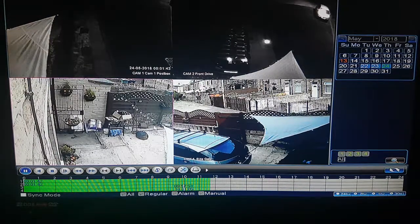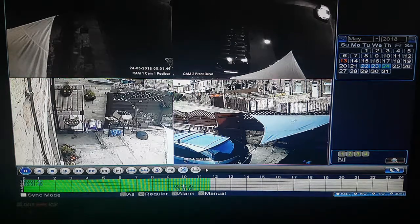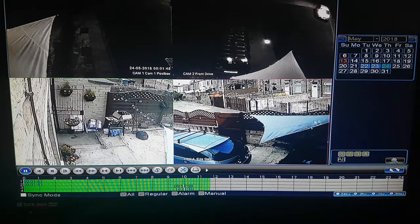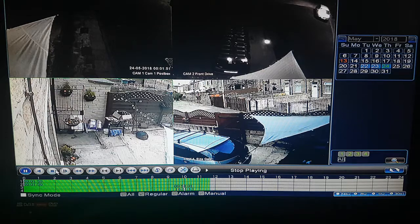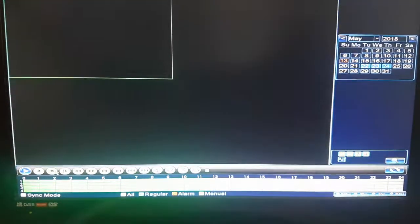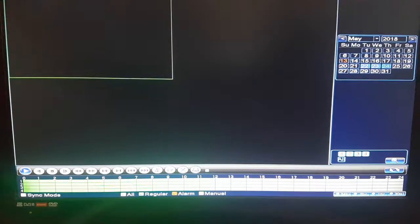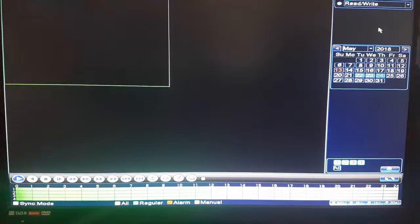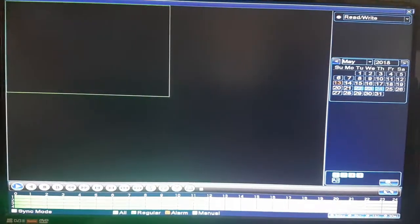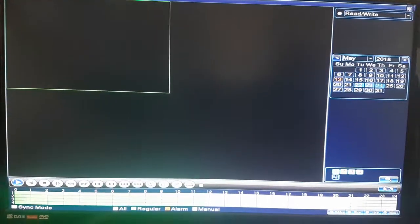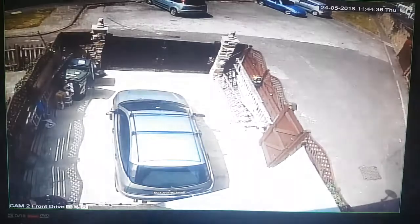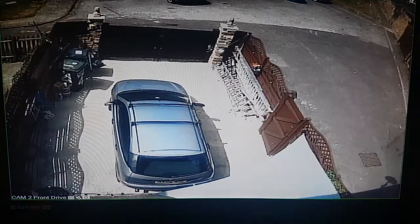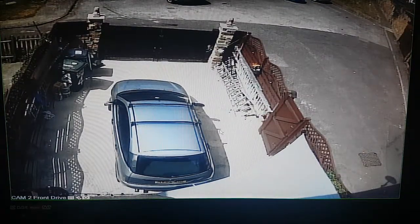That's a small demo of how to use playback on your DVR system. When you want to exit, press stop and then click the X at the top right-hand side of the screen, and that will take you back to live viewing.